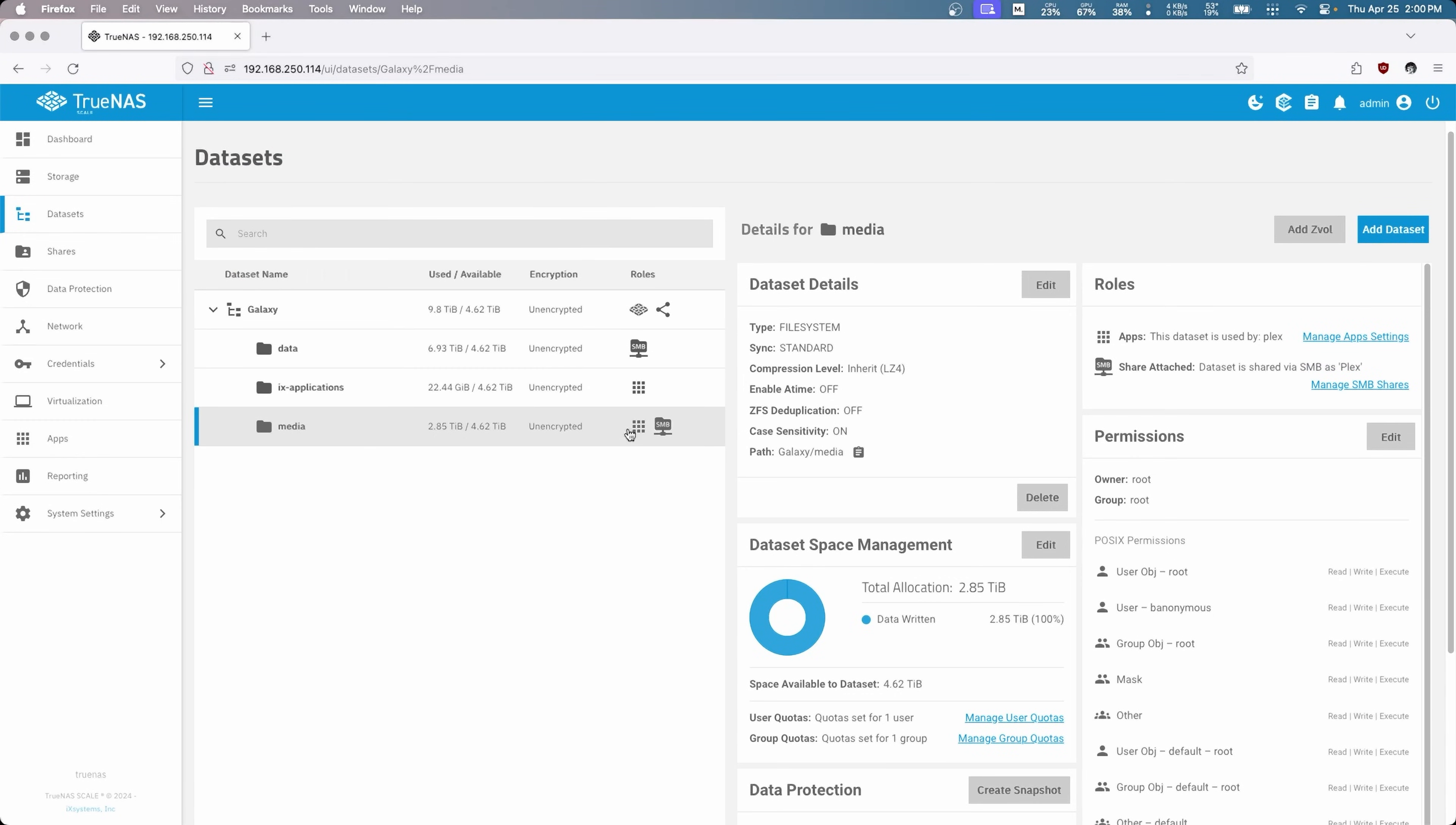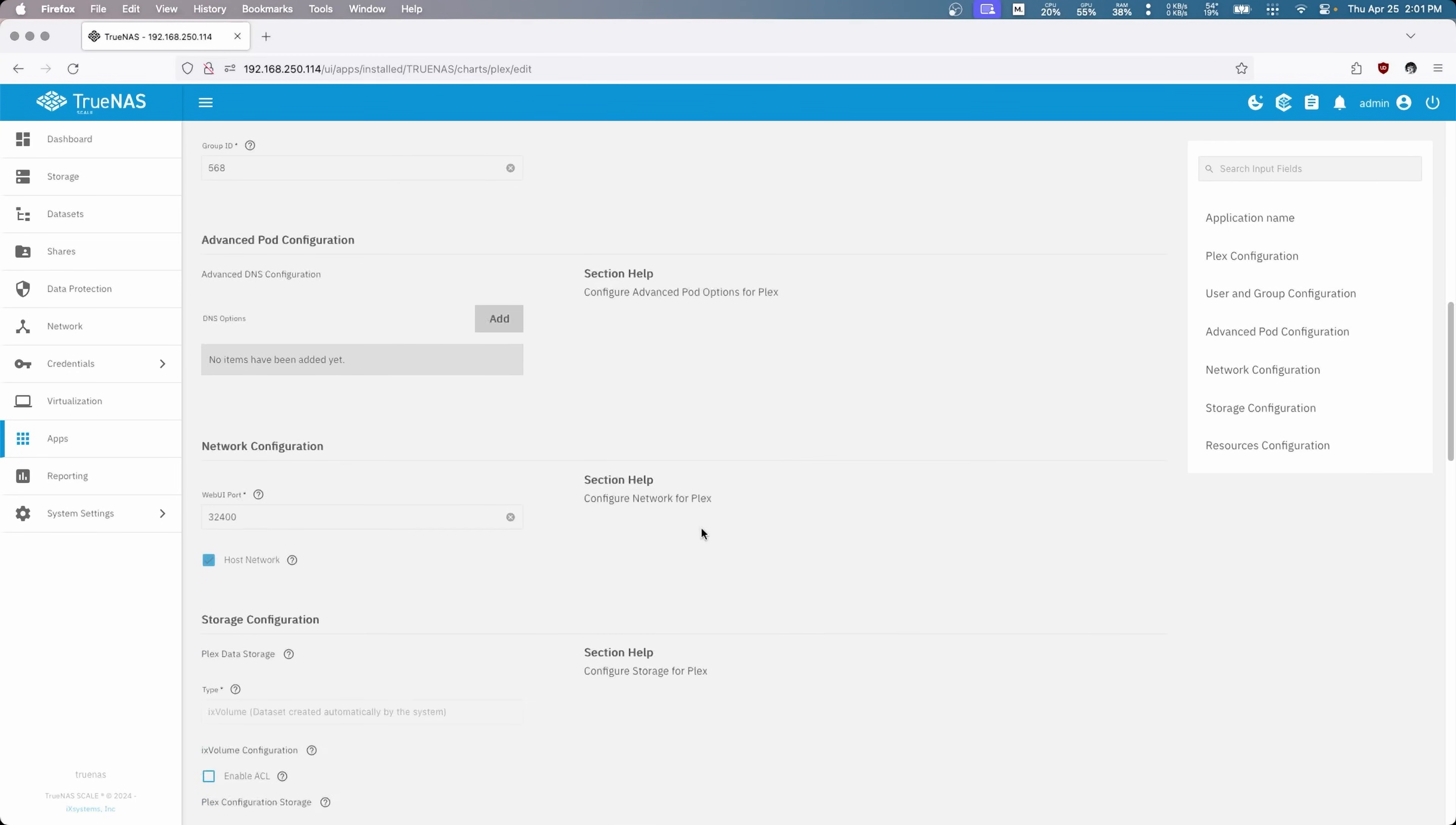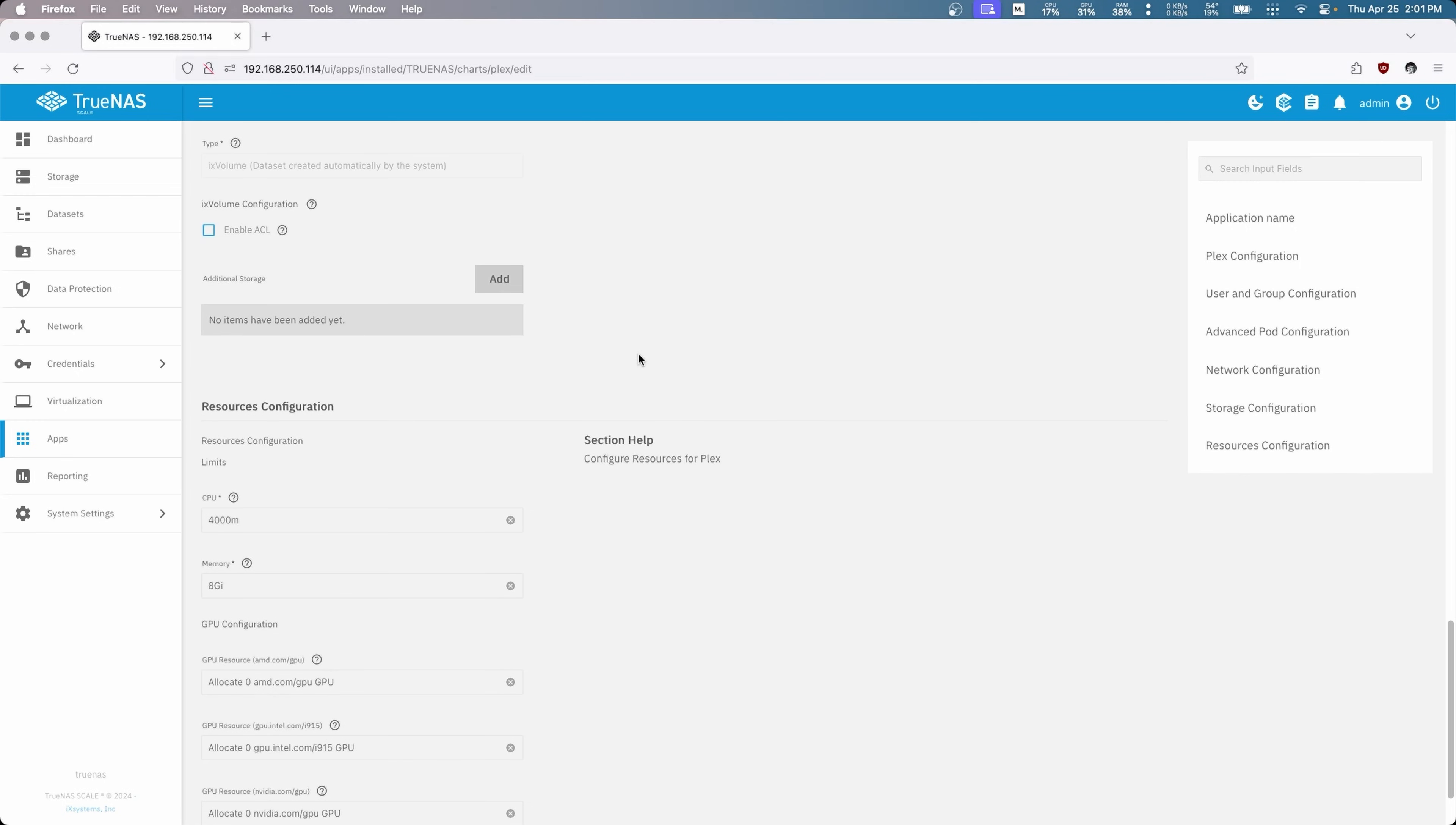Now you can see that this is still being used by Plex. So we're going to go to apps, and we're going to go to Plex, and we're going to edit under the application info. And we're just going to scroll down, this is the additional storage that we added before. So we're just going to delete that completely. It's gone.